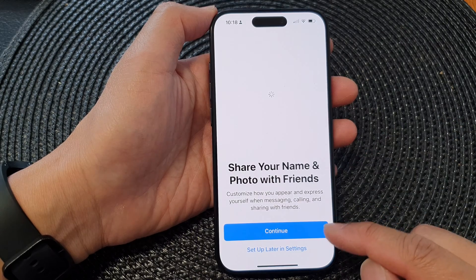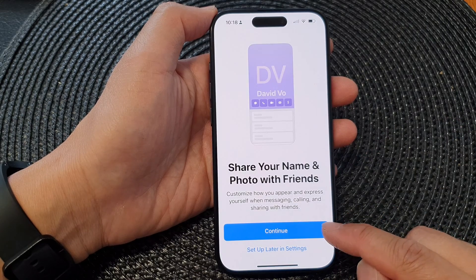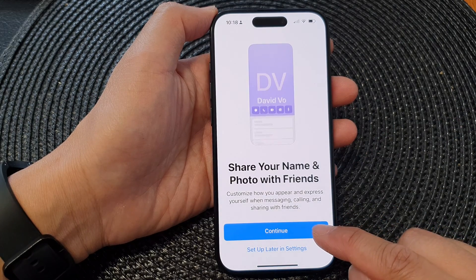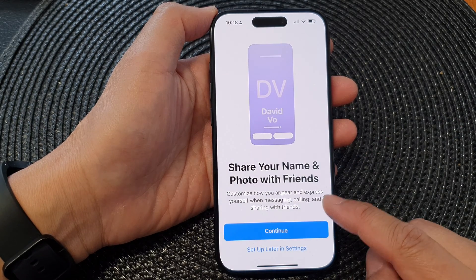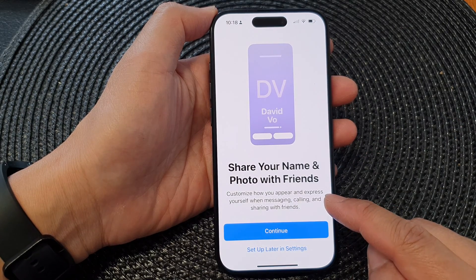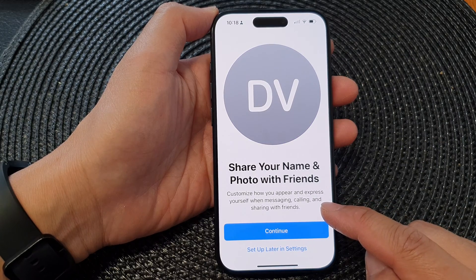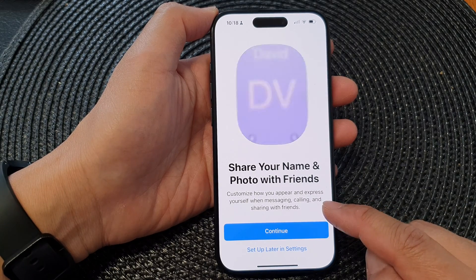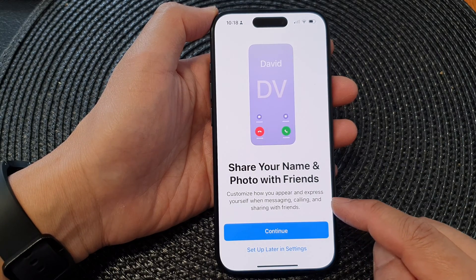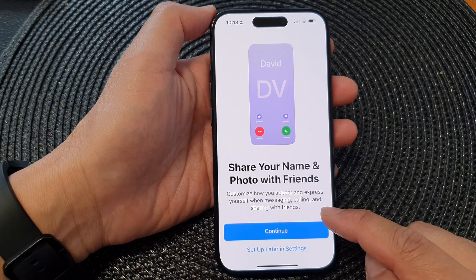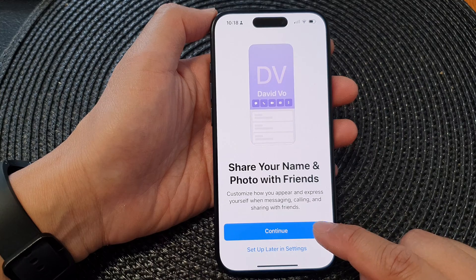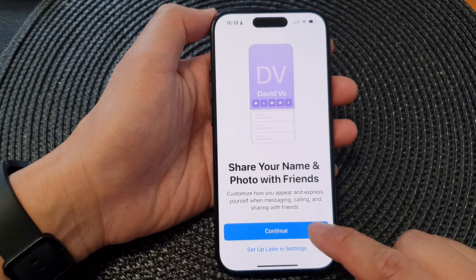Now in here, tap on the Continue button to customize how you appear and express yourself when messaging, calling, and sharing with friends. Tap on the Continue button.